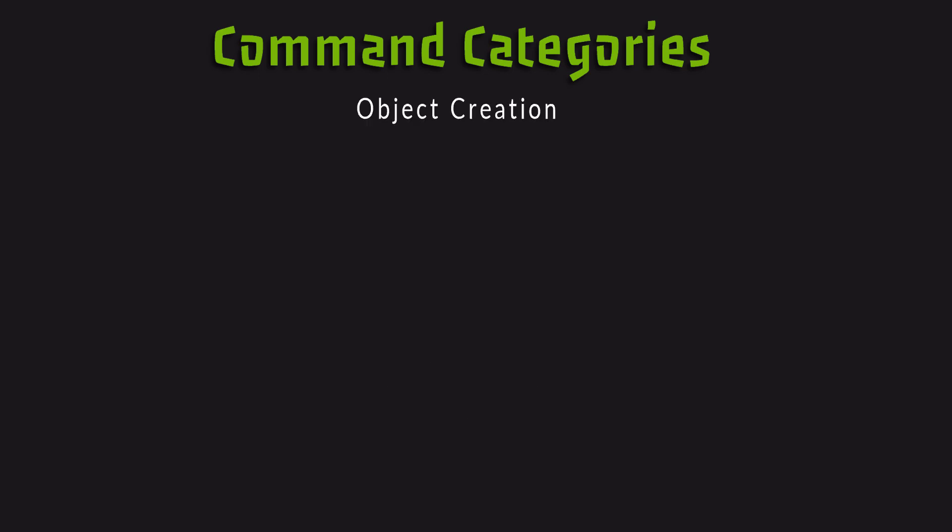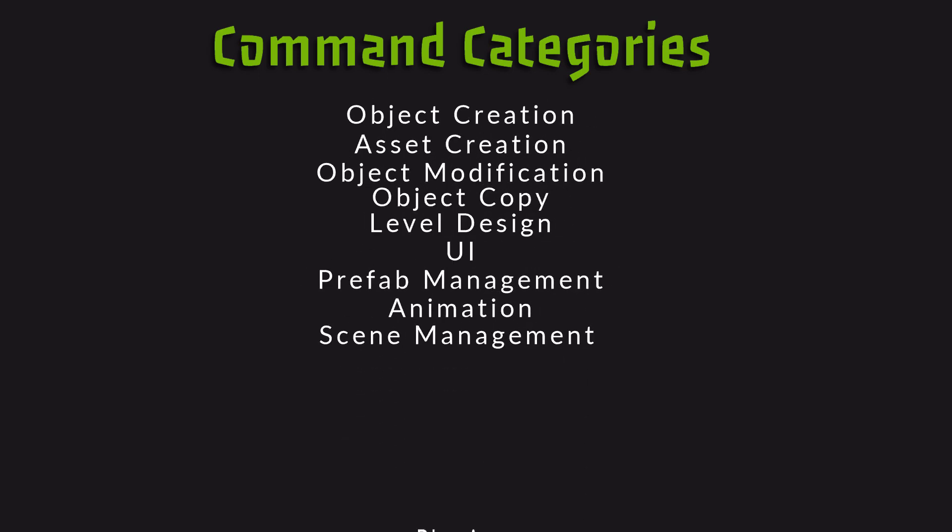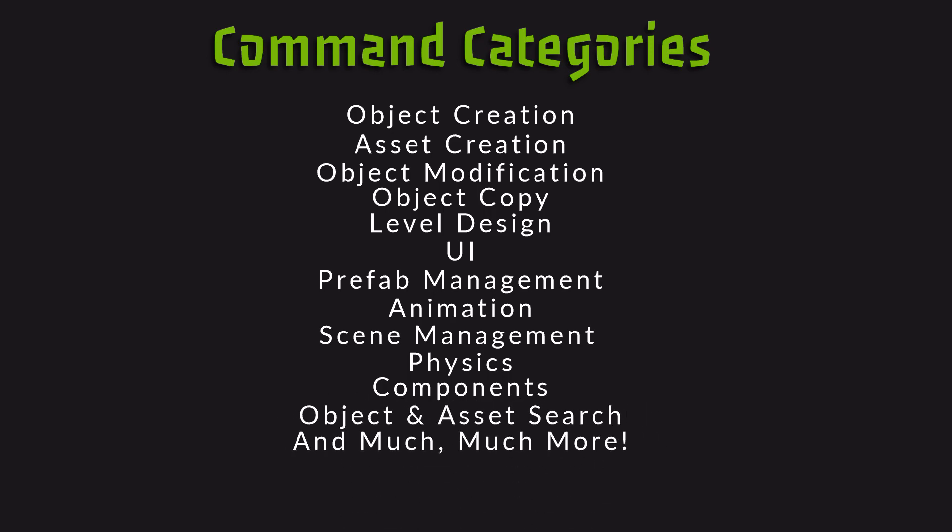They fall in different categories such as Object and Asset Creation, Object Modification and Copy, Level Design, UI, Prefab Management, Animation and many more. Check the link in the description to see the full list.